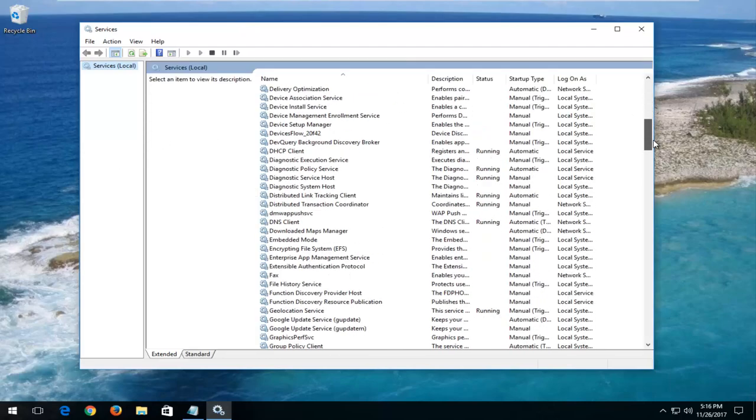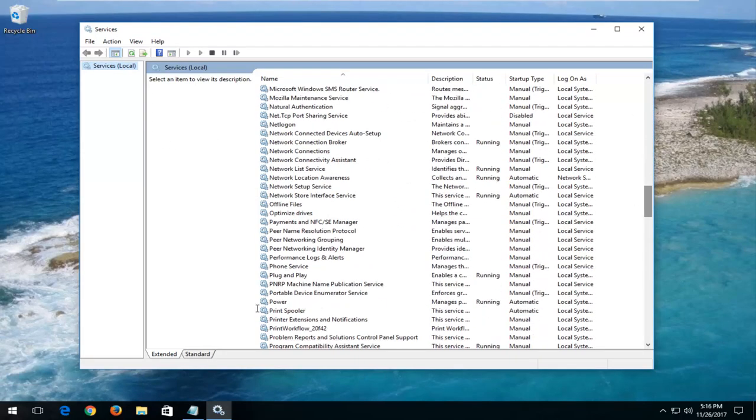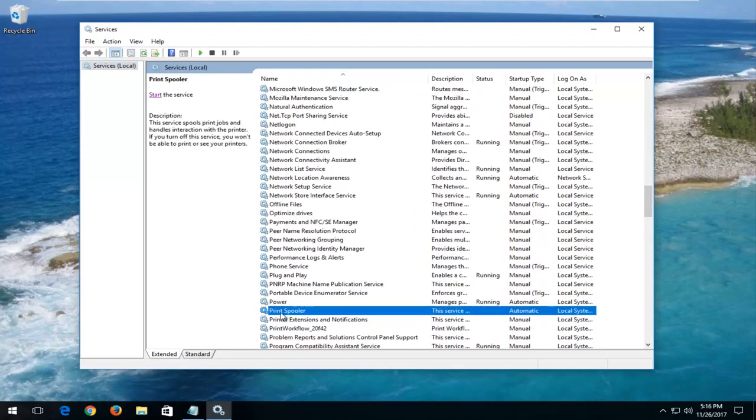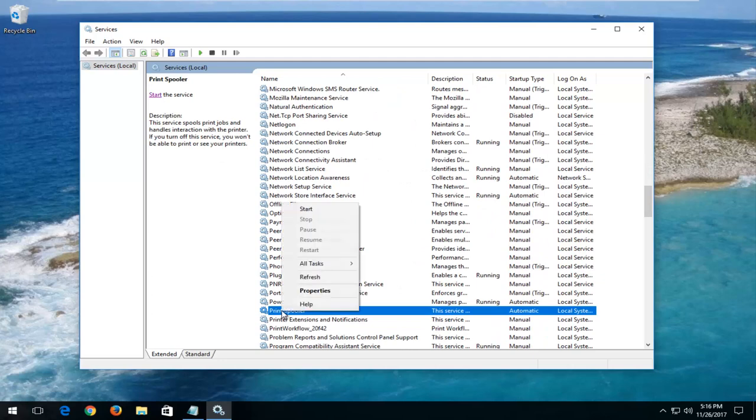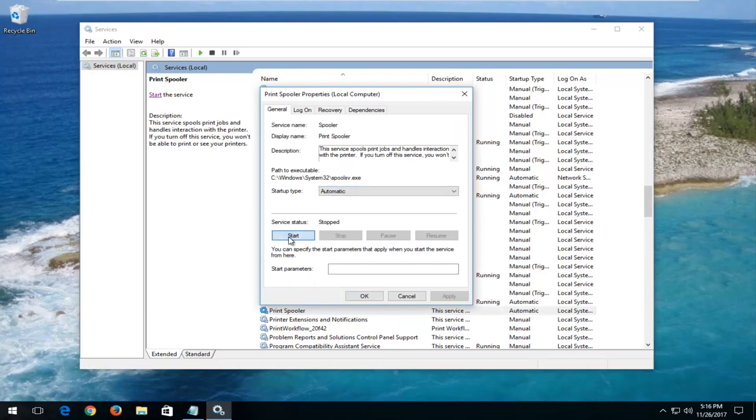And now you want to go down to get to print spooler. Right here. Right click on it. Left click on properties. You want to make sure startup type is set to automatic and if the service status is stopped, click on the start button right here.